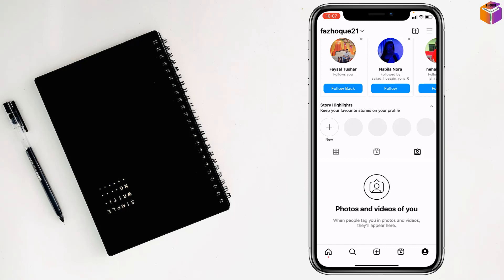So friends, like this if you want you can turn on manually approved tags on Instagram. If you face any problem with this video, ask me in the comment box. I'll try to give answers as soon as possible.